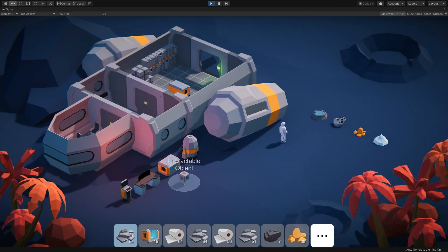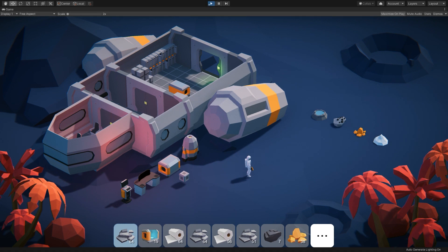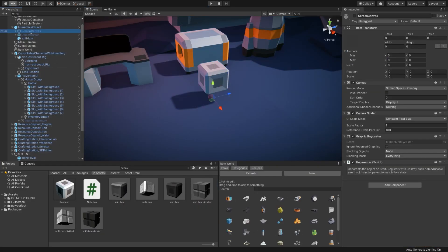So the way these interactive objects work, if I hop into play mode, you can see I can hover over it, and it says interactable object. Upon interacting with this object, it will cause a canvas to appear, or specifically it will activate a game object. And that is this screen canvas object.